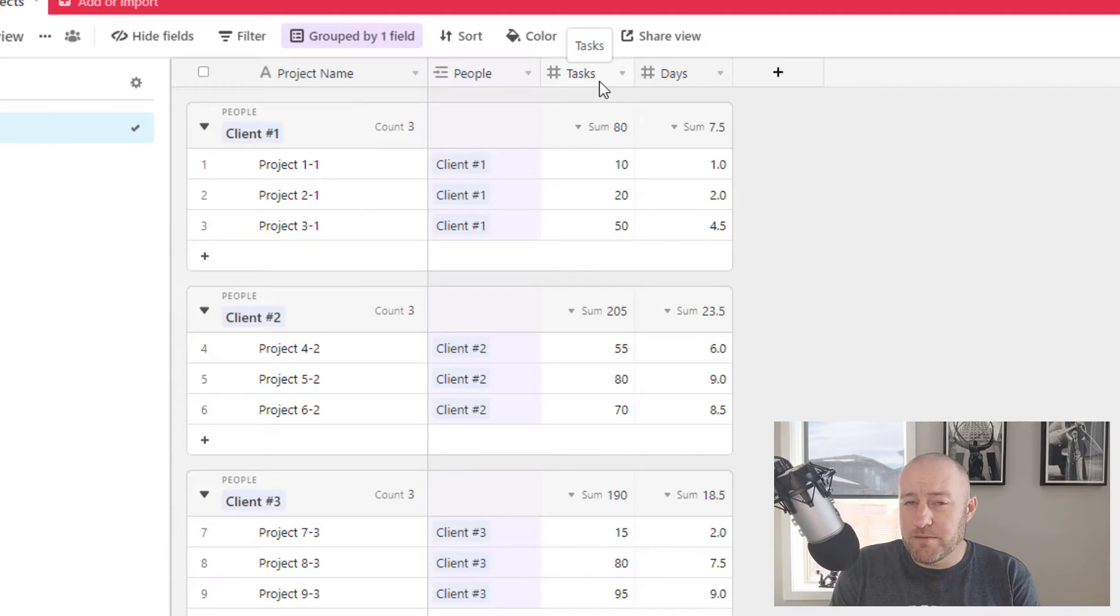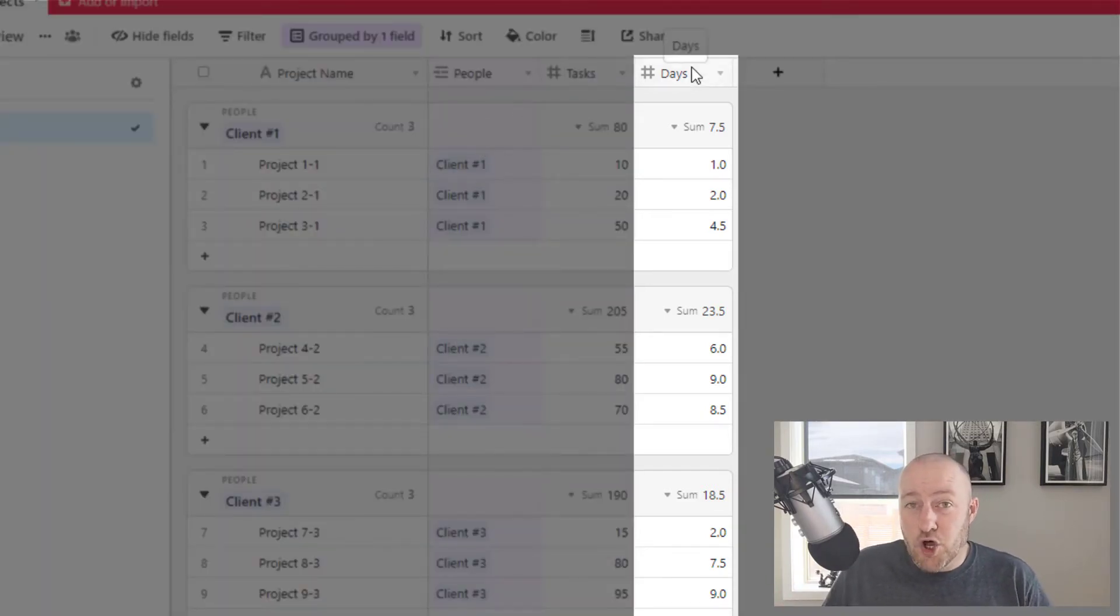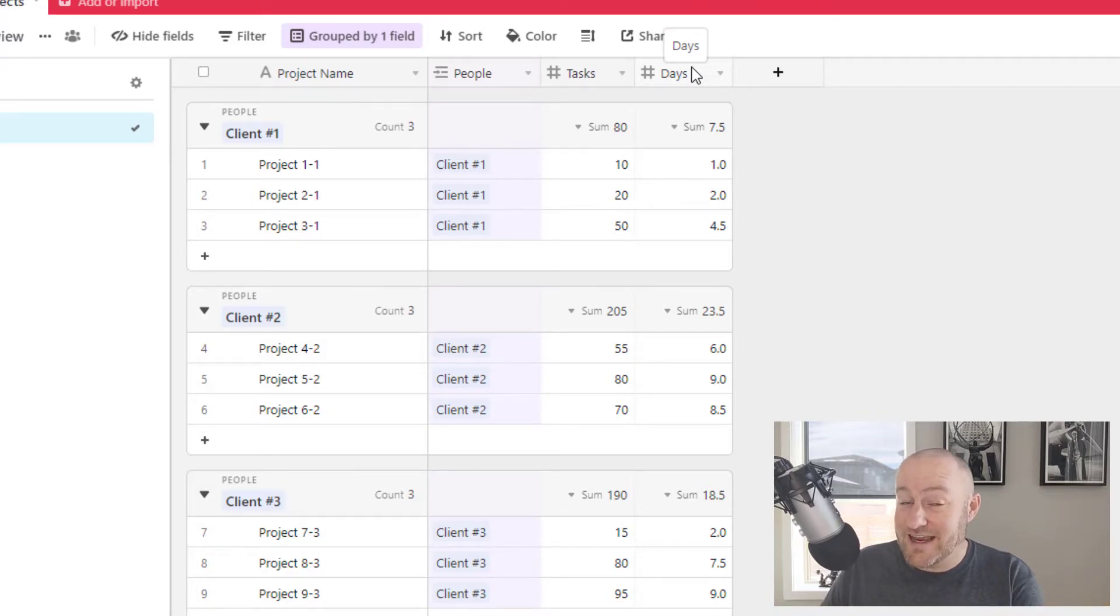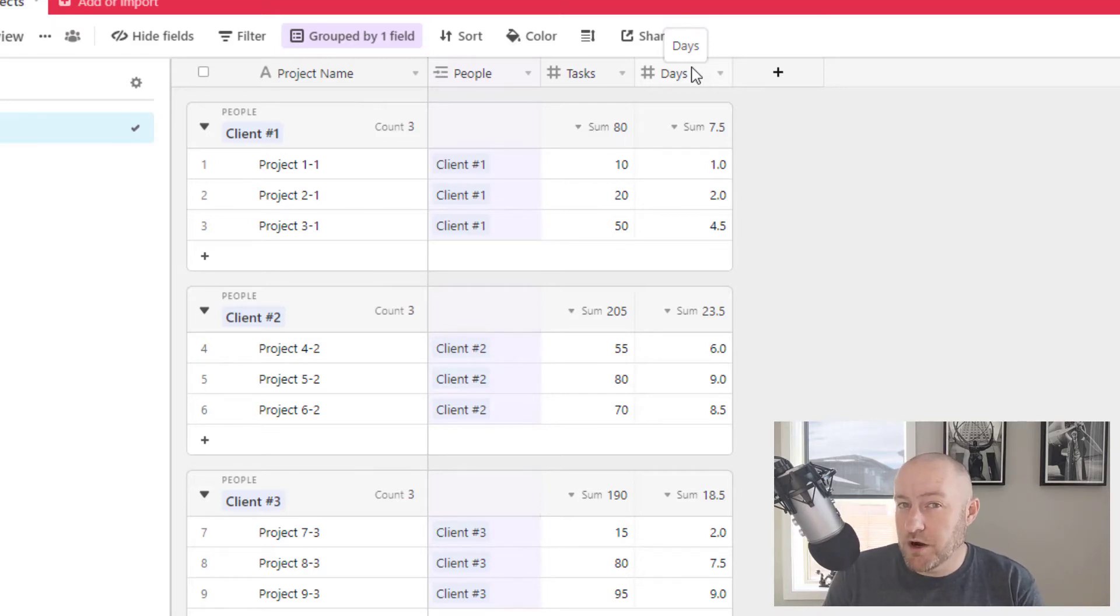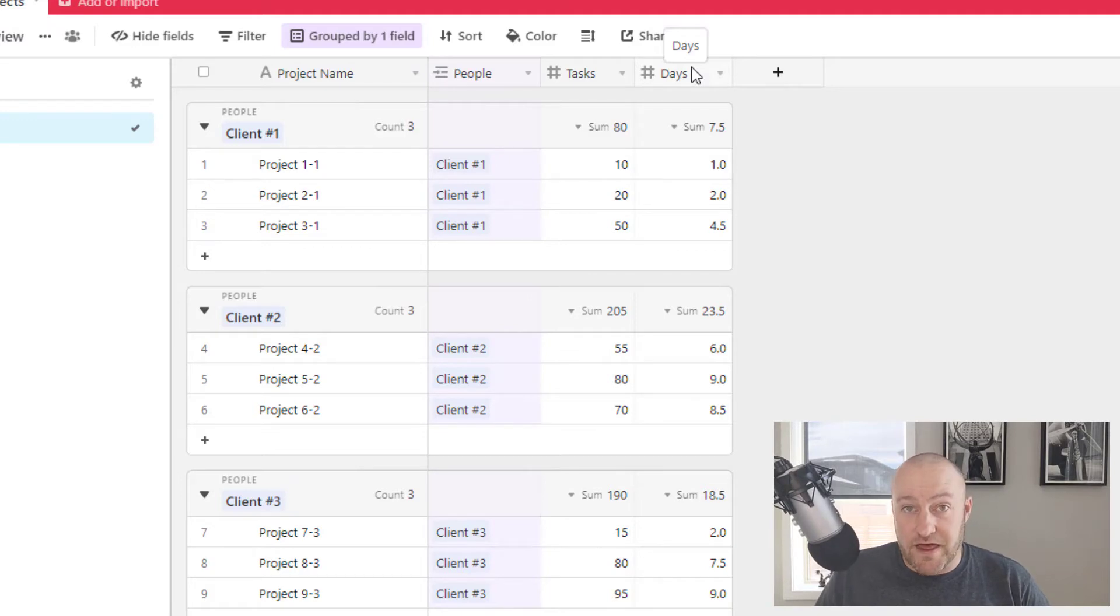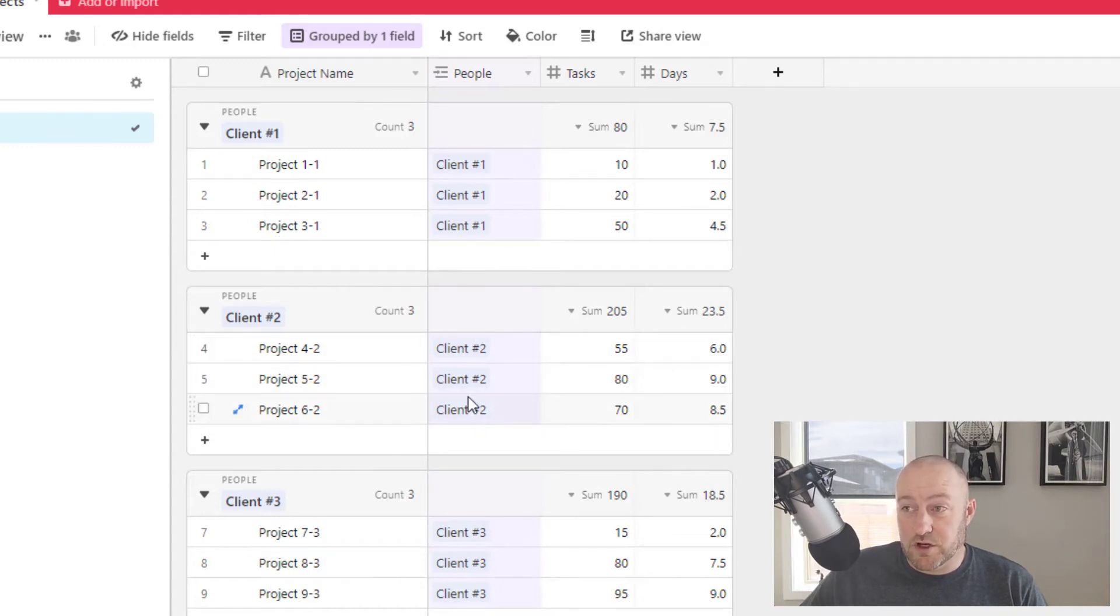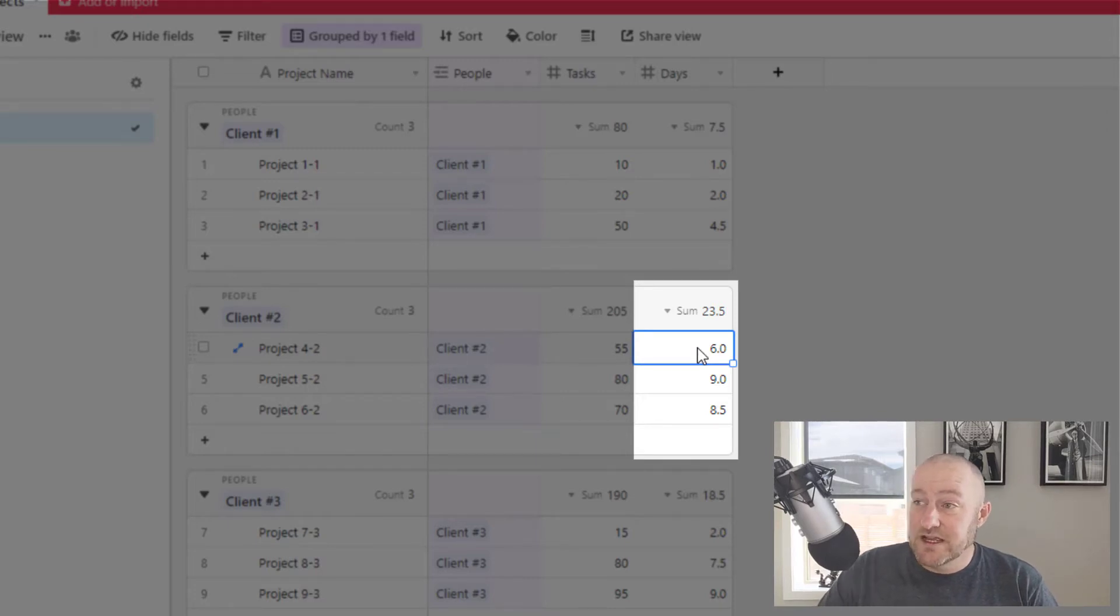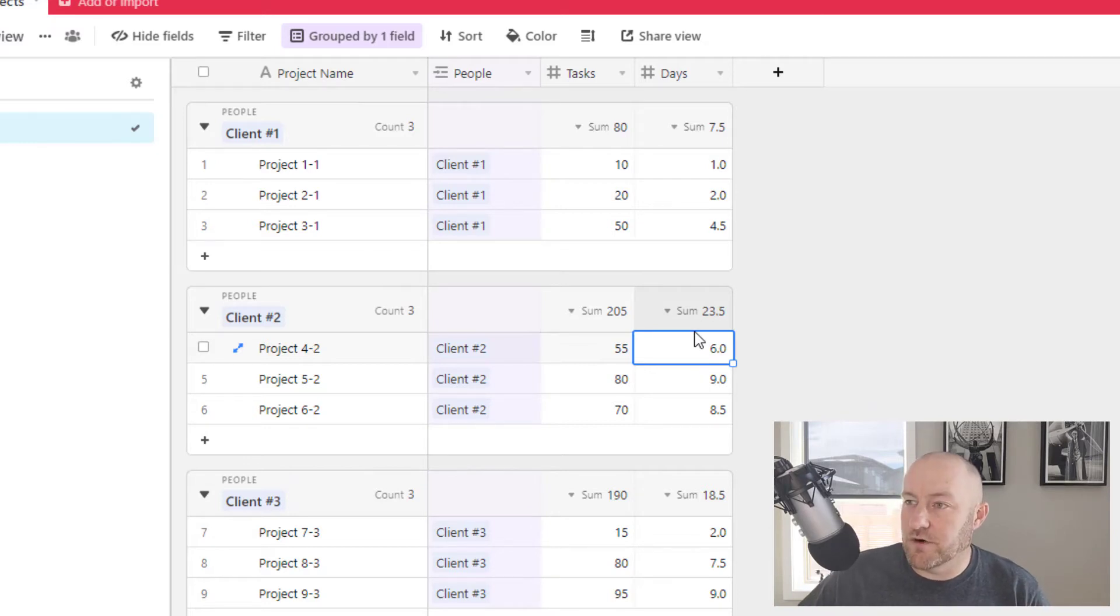The fourth field here is days. How long is it taking us to perform these different tasks? Now it's very important that we're tracking tasks against our projects and days against our projects for the purpose of calculating our averages. So first and foremost, maybe what we want to know is on average, how many days does it take us to do a project for a client? That's a pretty straightforward question. How many days does it take in order for us to do a project for client two, for example? Well, we can see just by looking at the data that we have a project that took six days, a project that took nine days, and a project that took eight and a half days. We want this to be calculated for us automatically.